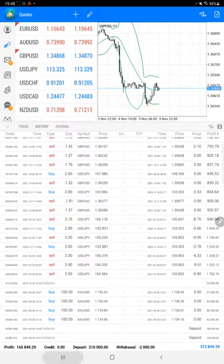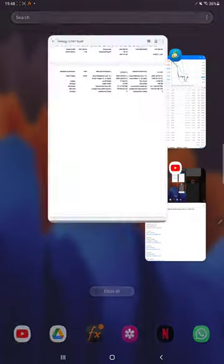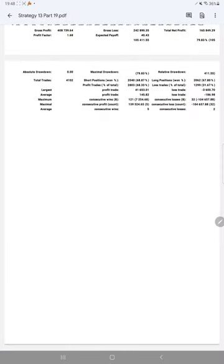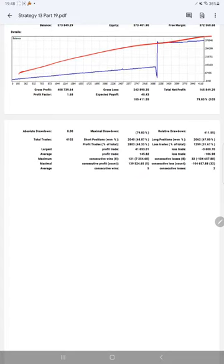We'll also verify the trading account statistics from the statement. Here is a complete graph for Strategy 13. Total number of trades are 4,102, profit factor is 1.68, and expected payoff is 40.43.